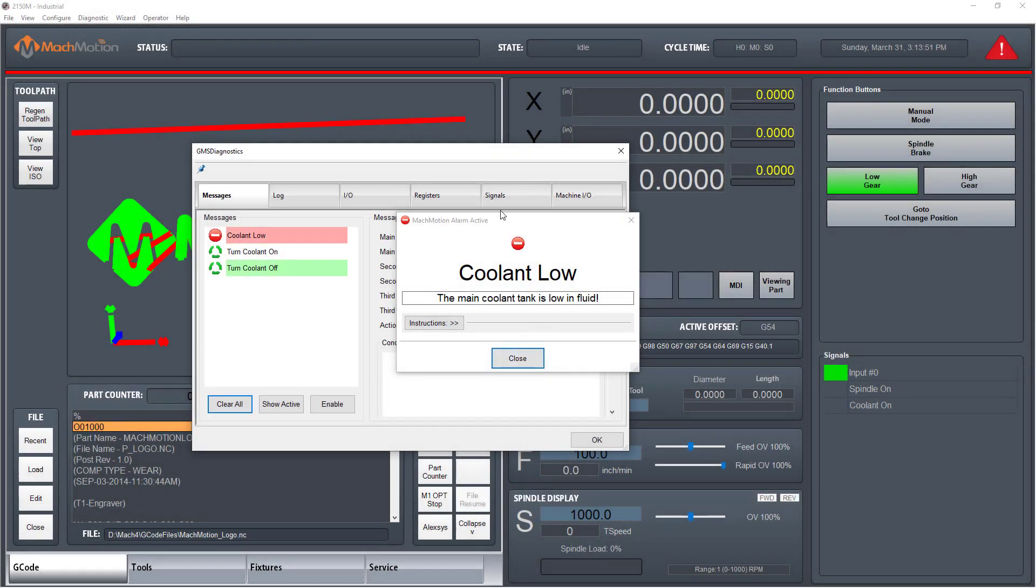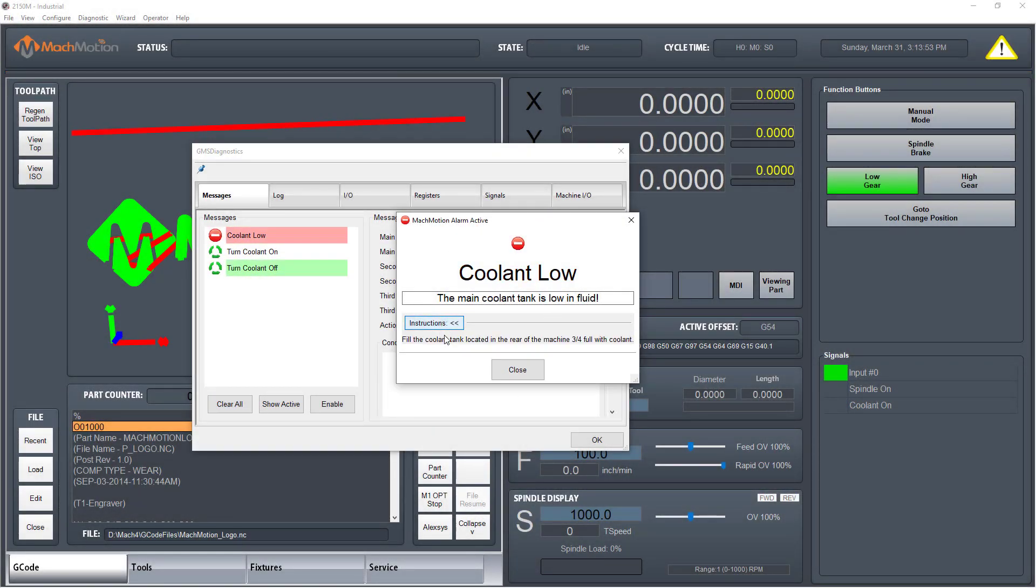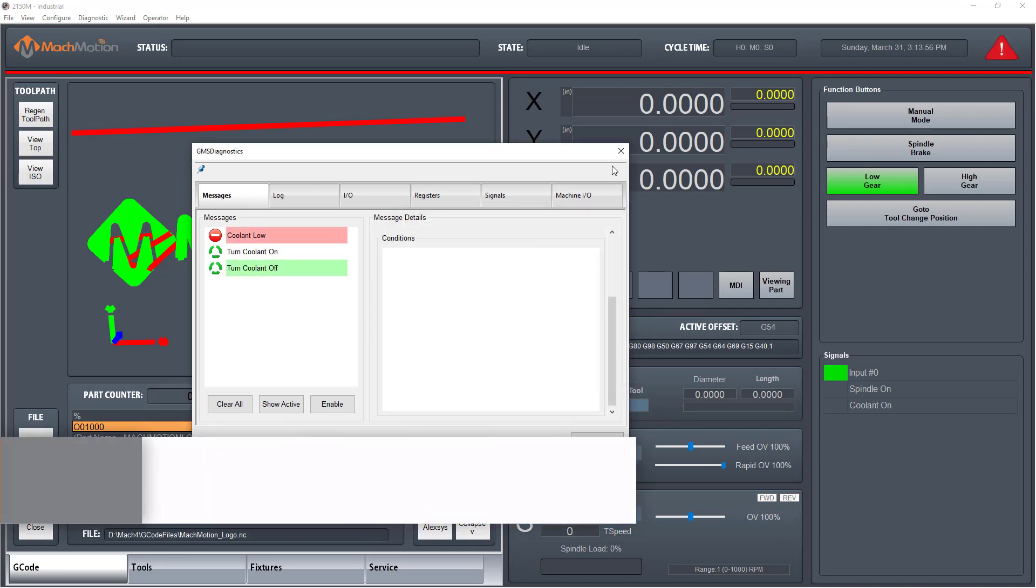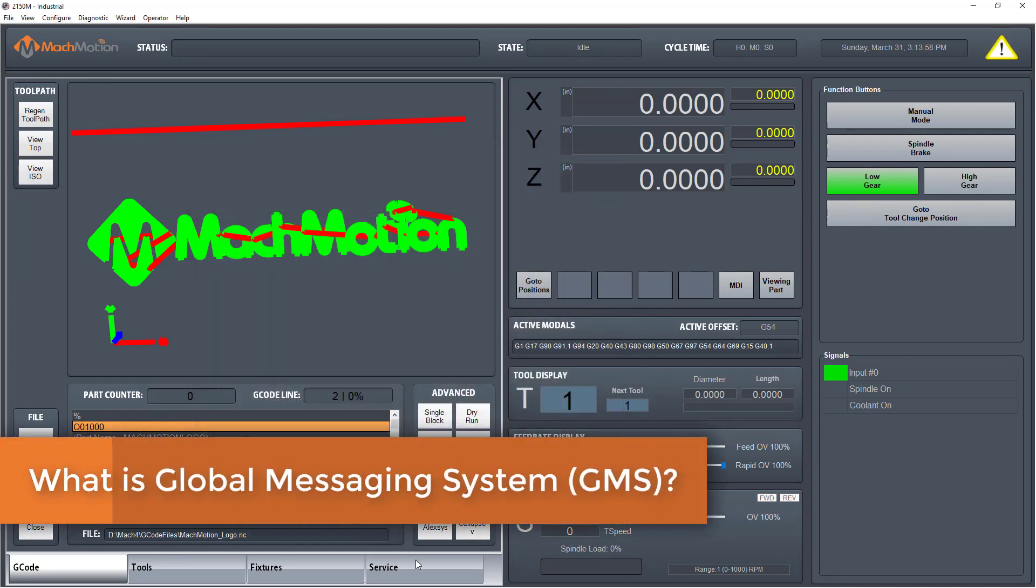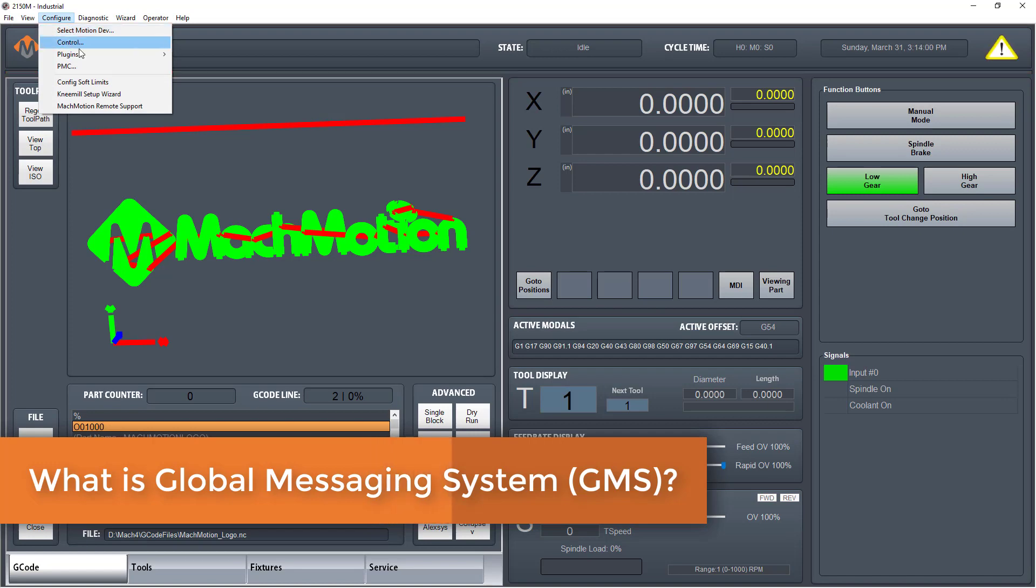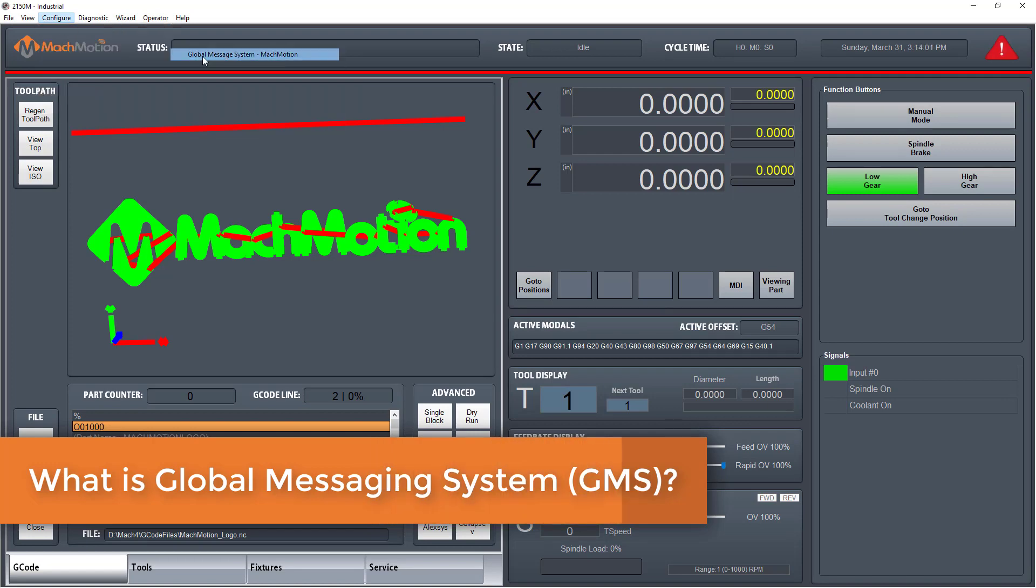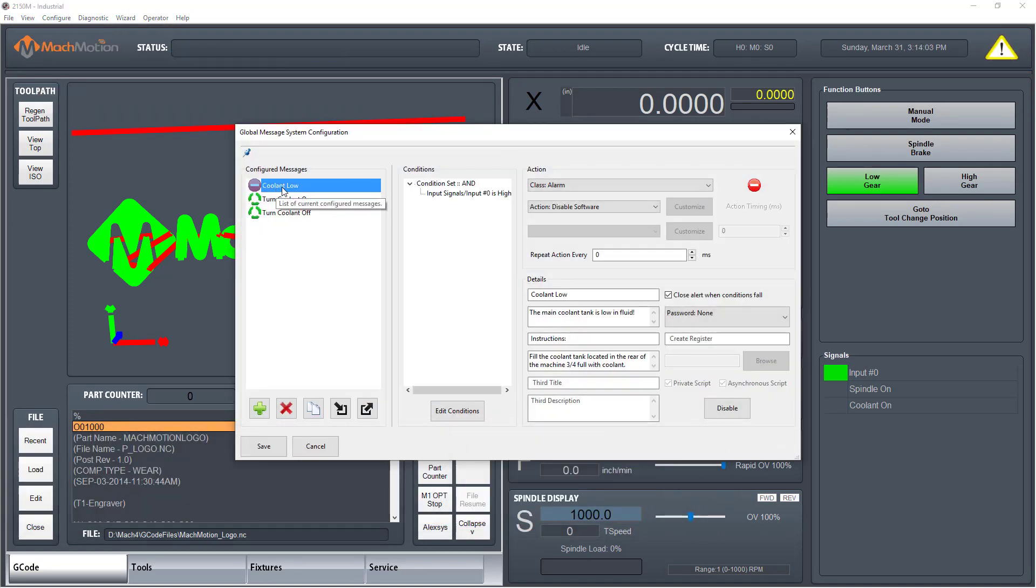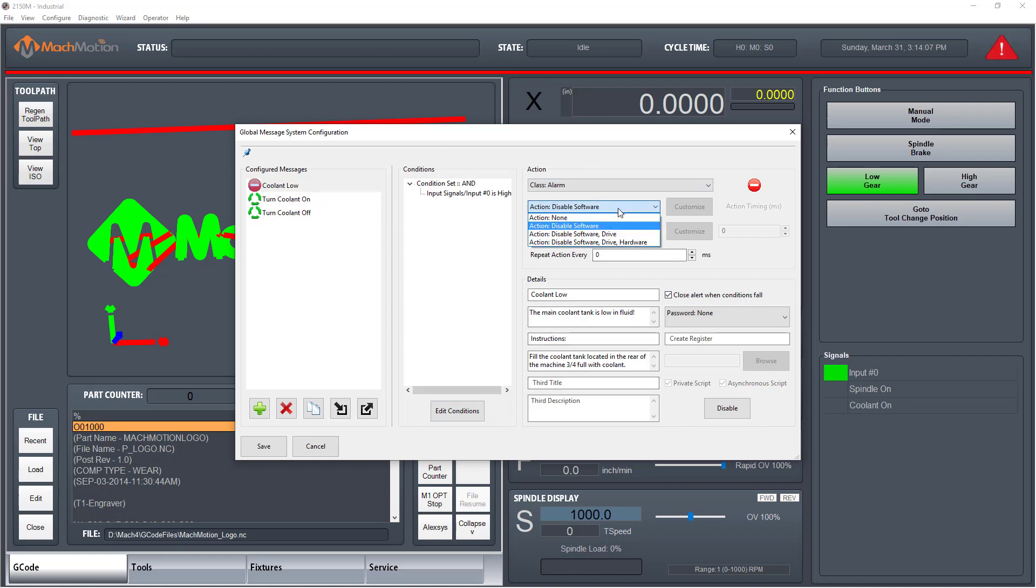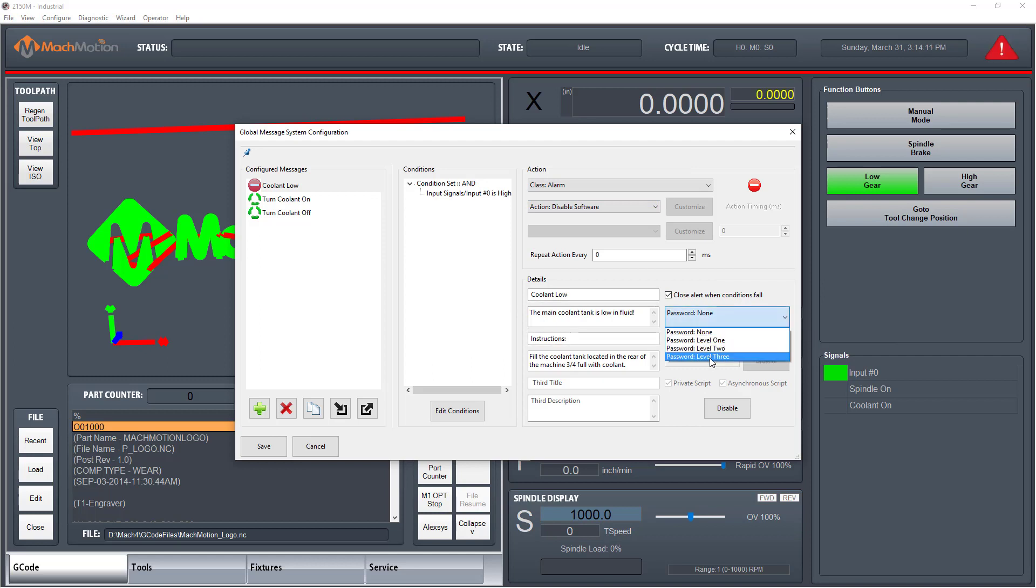Have you ever wanted a simple way to trigger a message or alarm on your CNC control? The global messaging system is a simple user-friendly way to build many driven triggers and actions inside the CNC control. The global messaging system, known as GMS, has recently been renovated to give the user even more control over their machine than they ever had before.